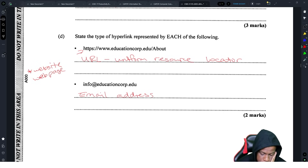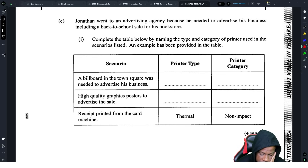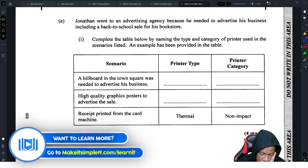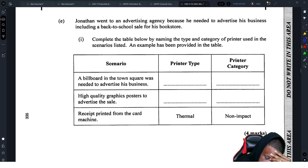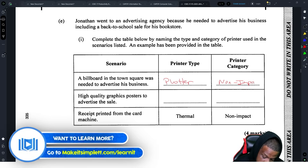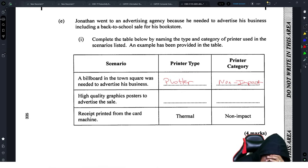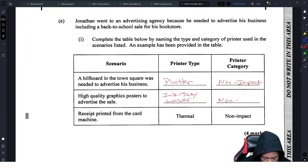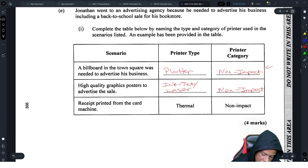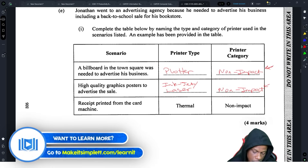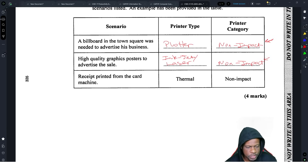Jonathan went to an advertising agency to advertise his business including a back-to-school sale for his bookstore. For the billboard in the town square, you would use a plotter — a plotter is a non-impact printer. For high quality graphic posters, you could use inkjet or laser — both produce high quality. The only impact printer is a dot matrix, and knowing the difference between impact and non-impact printers is important.